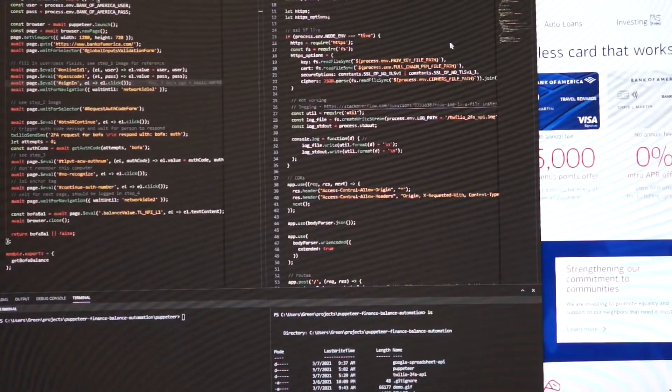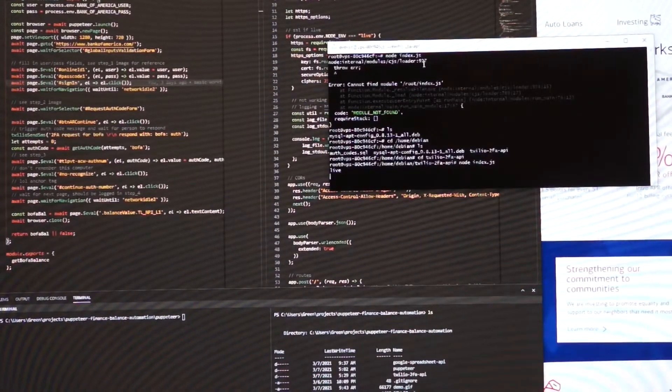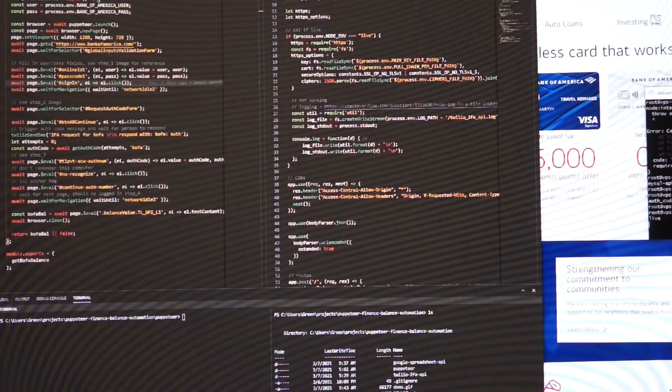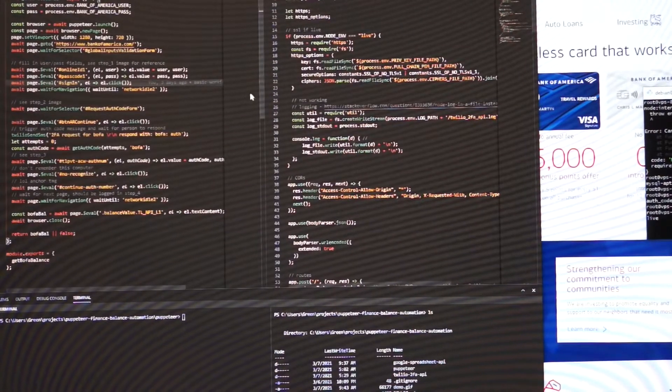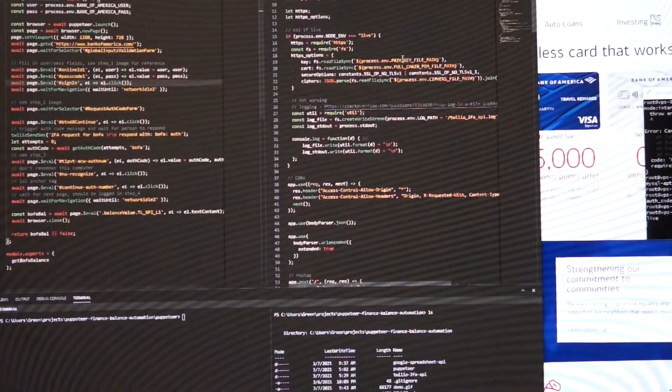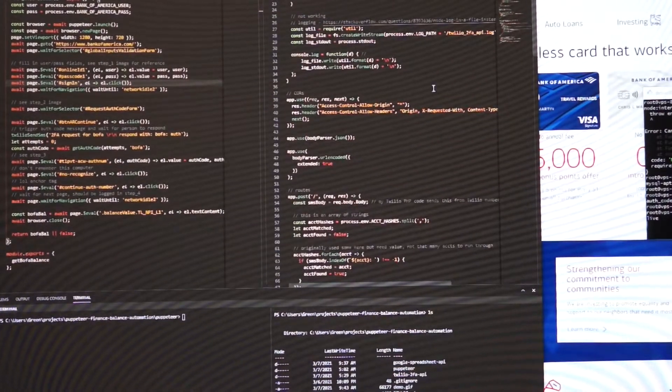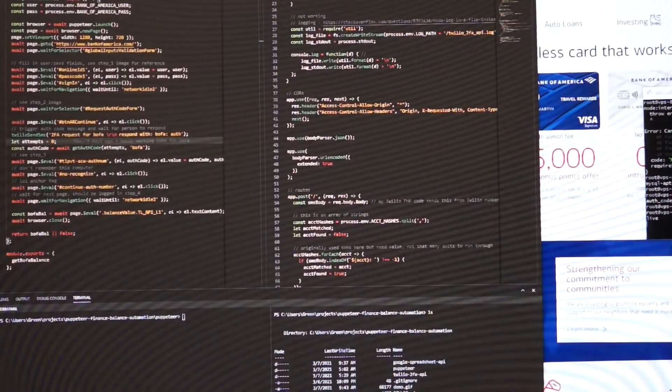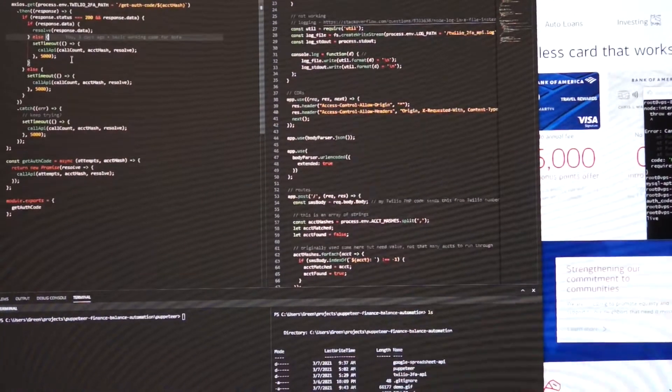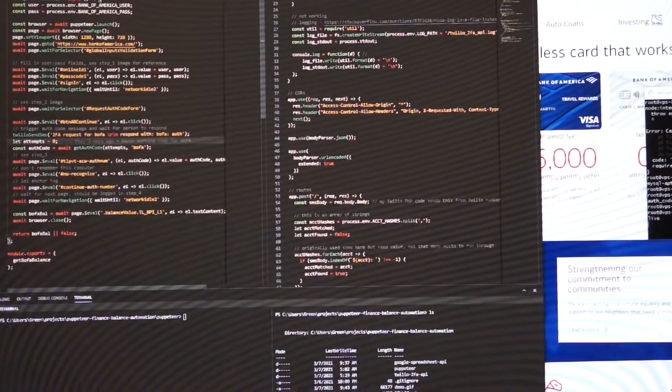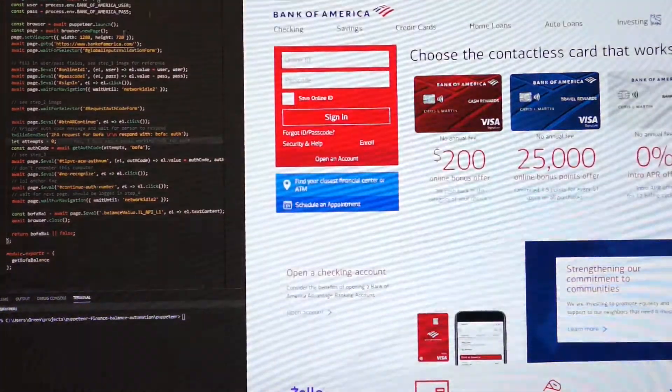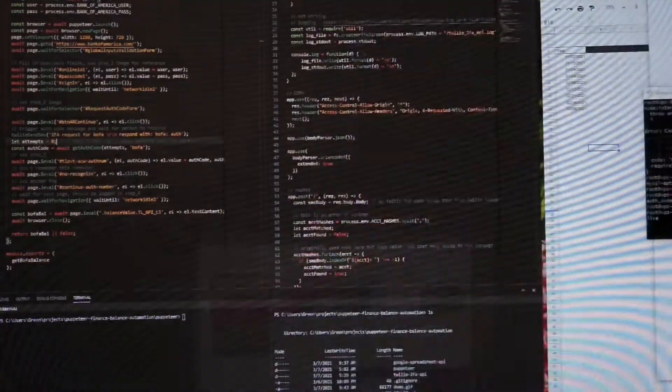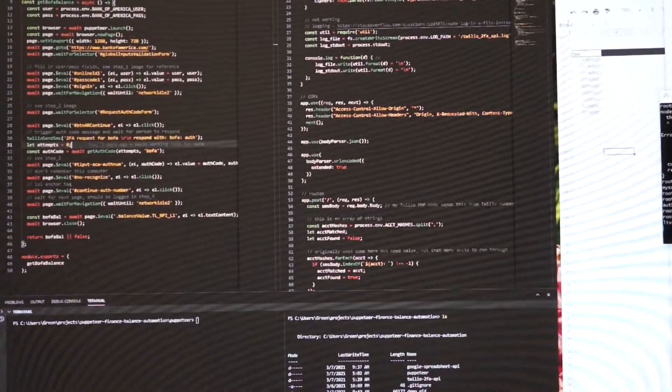I have a VPS running the Twilio two-factor API code over here. That's the thing on the right side here, and that is what this code is hitting, the auth looper script. That's just going over and over, every five seconds, because the authentication codes have a lifetime of ten minutes, so the maximum is set to 200. It's about ten minutes, but it shouldn't take you that long.